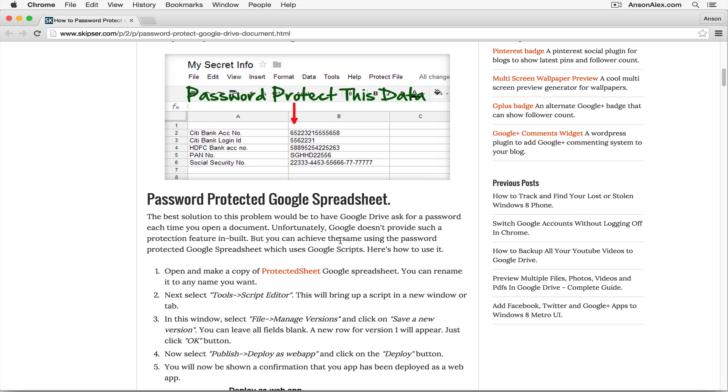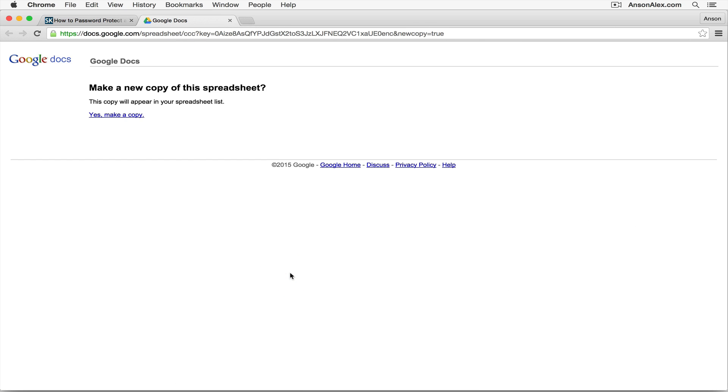I'm going to show you the easier way. On this website, we just need to click on the protected sheet link, and it's going to open up a new tab and ask us if we want to make a copy. Of course we do, because we want our own version that only we have access to that we can then encrypt. So I'm going to click yes, make a copy.